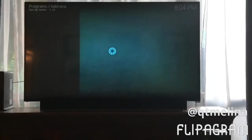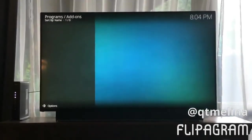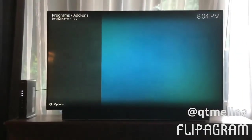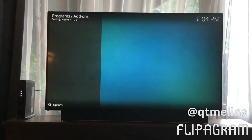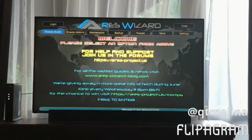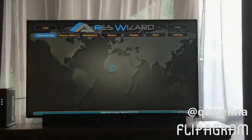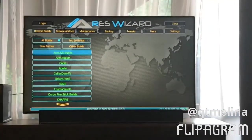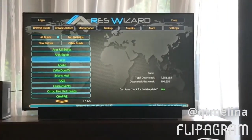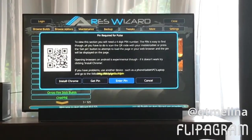Now go ahead and open it up. Give it a moment — okay, and there it is.